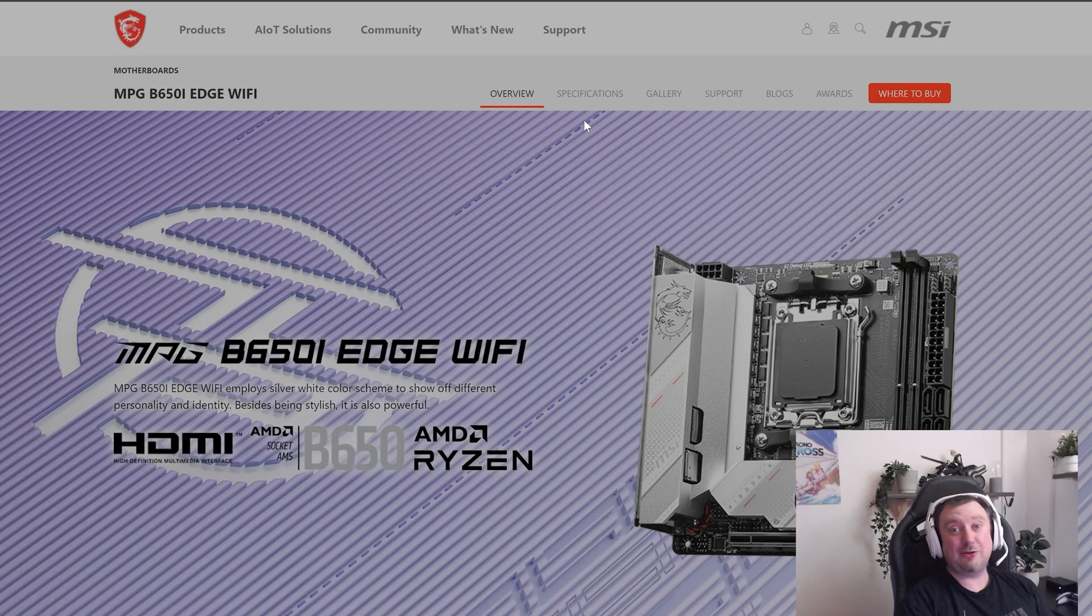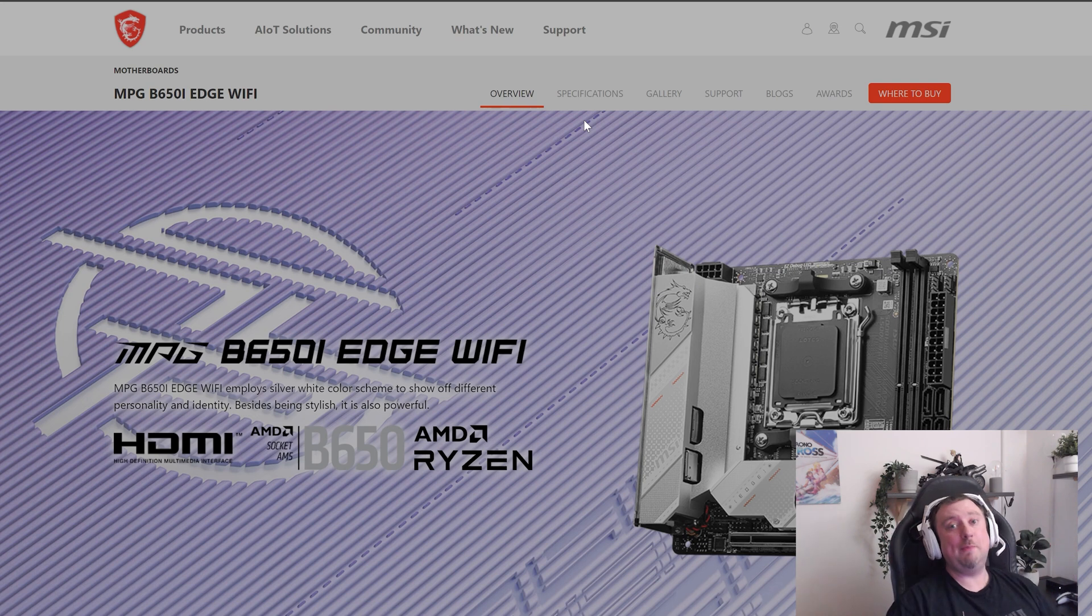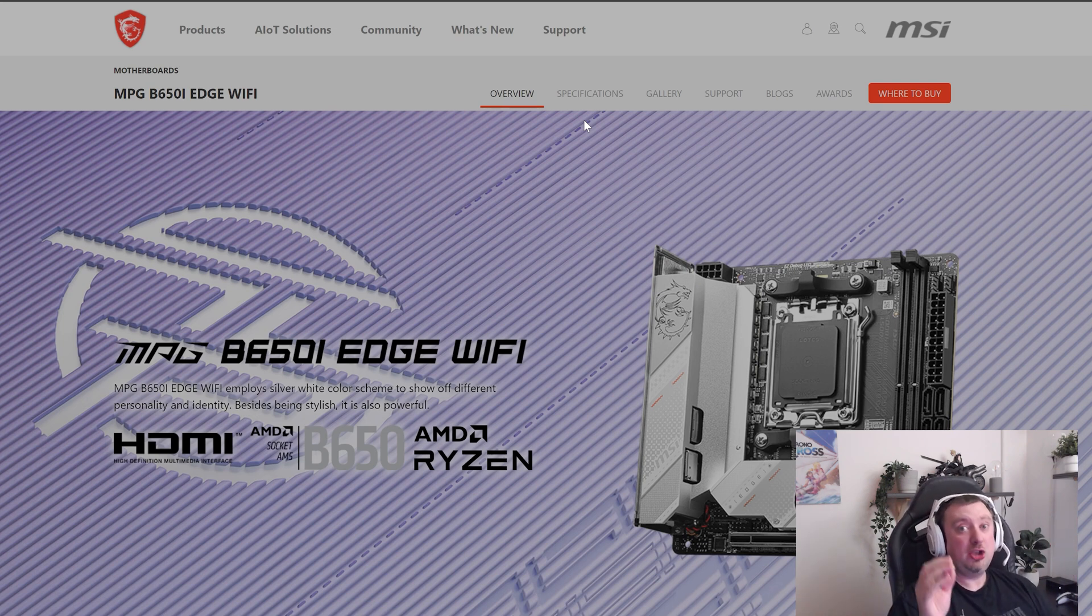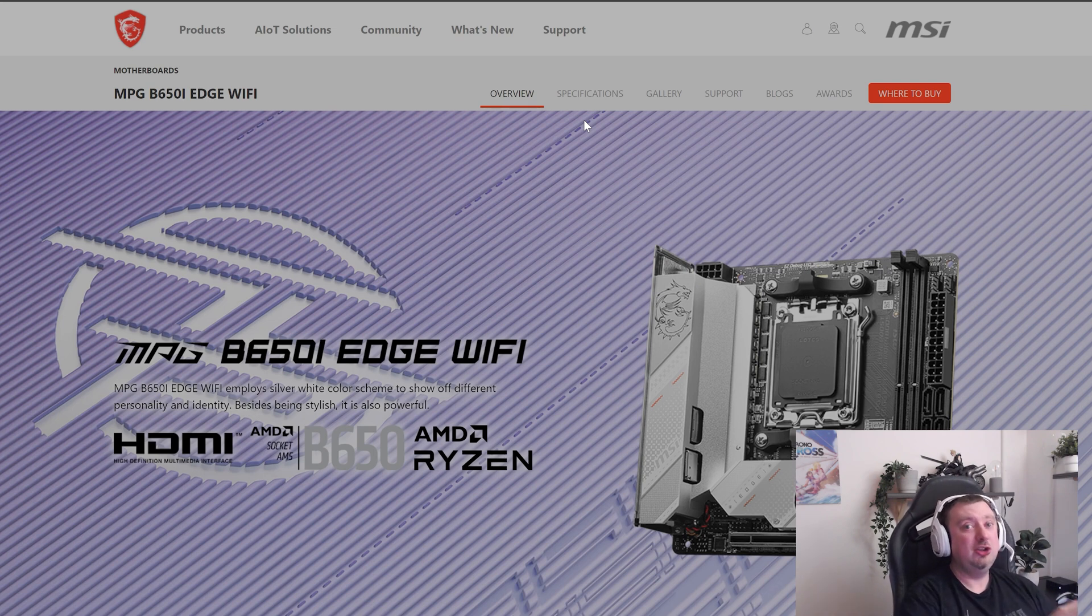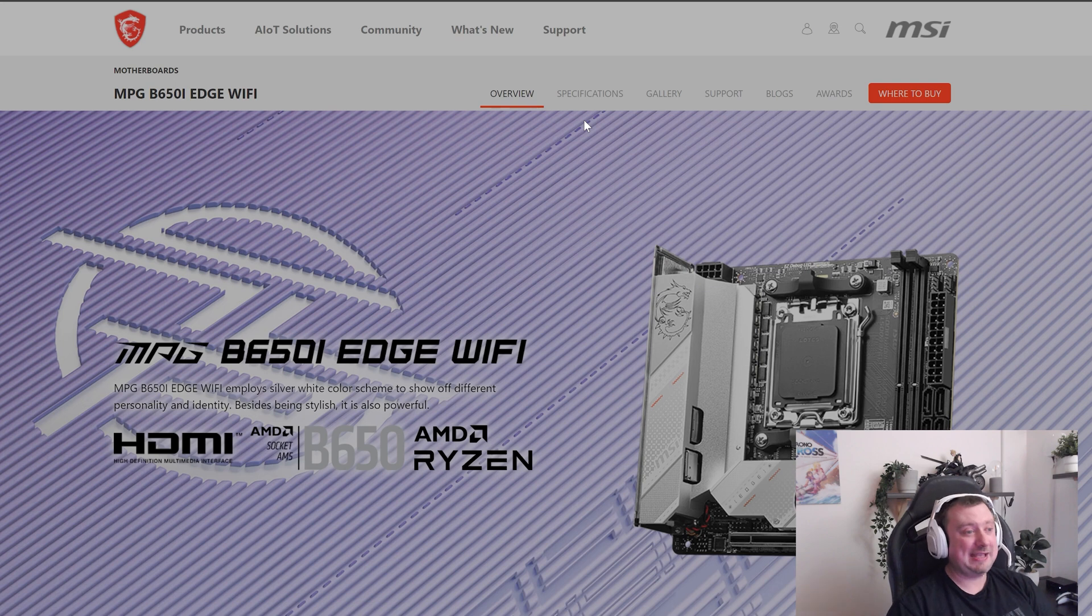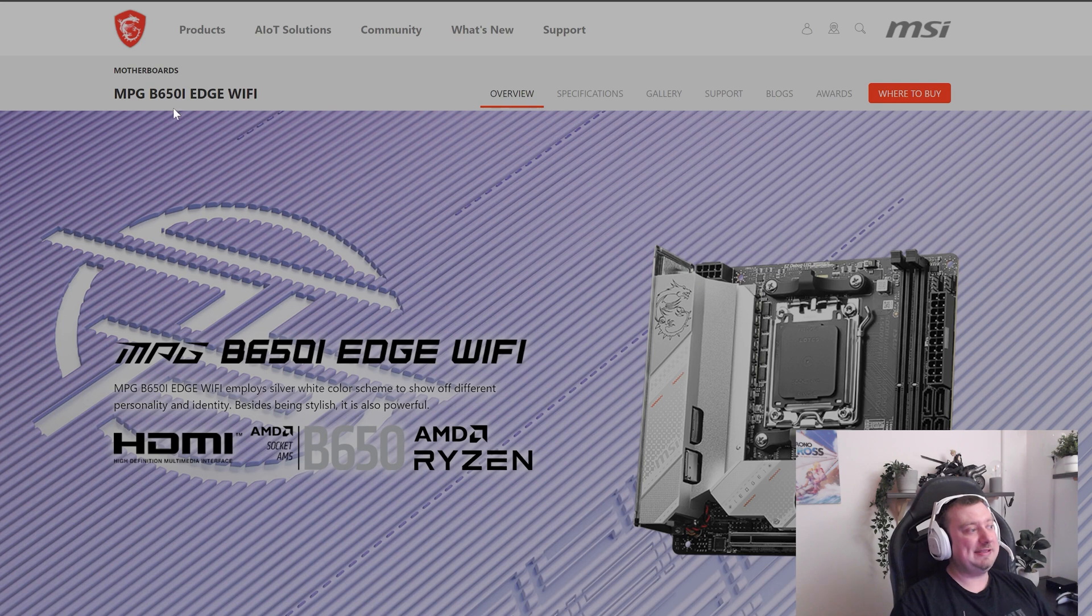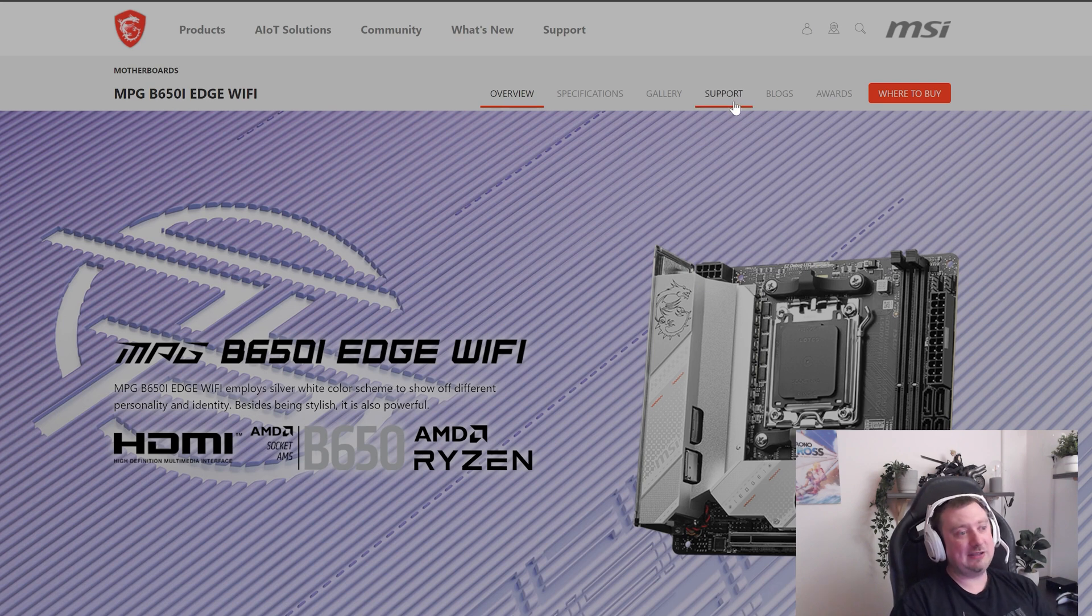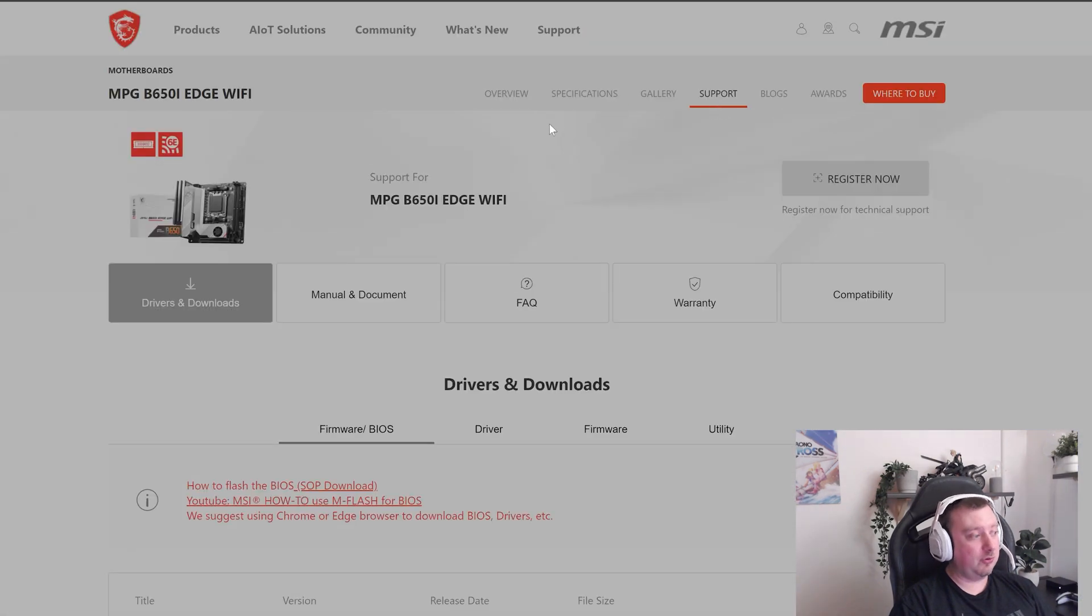Now we are going to download the BIOS file itself. And it is so important, I can't stress this enough, to make sure you are definitely downloading the BIOS file for your motherboard. Don't use a BIOS file for another motherboard, even if the name sounds similar. You could end up bricking your hardware. So for me, this is the motherboard, the B650i Edge Wi-Fi.